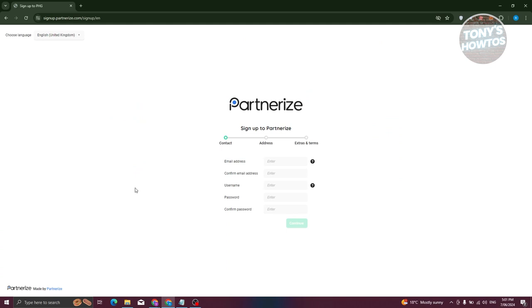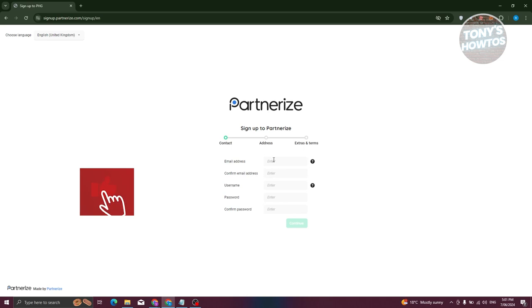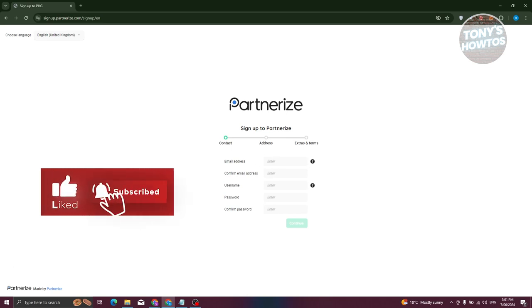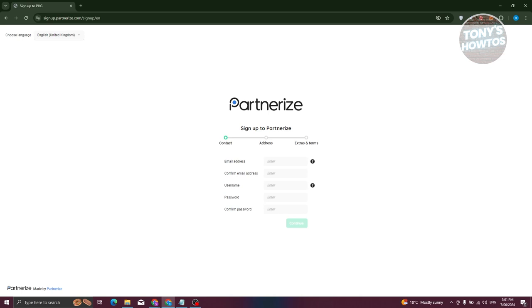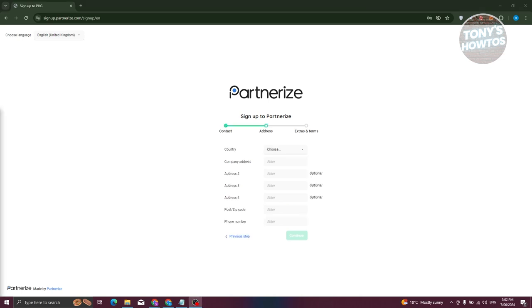You'll need to provide some information about yourself, including the email address you want to use for your account, a confirmation of that email address, a username, a password, and the confirmation of that password. Go ahead and fill in all those details.